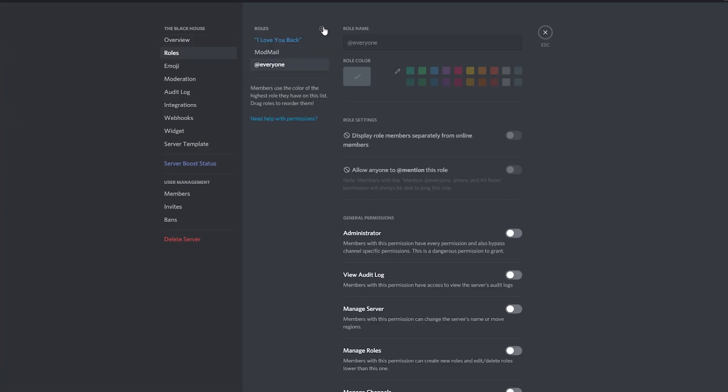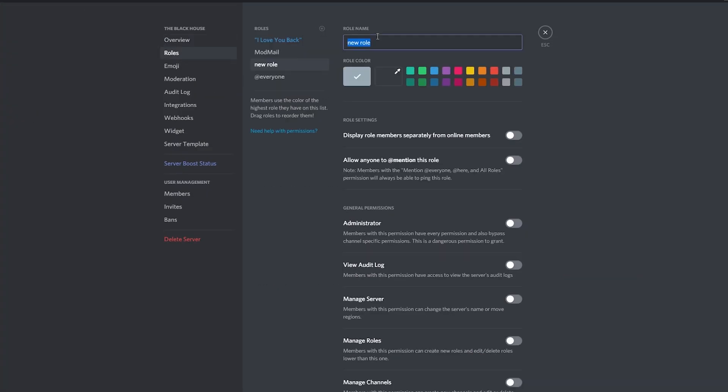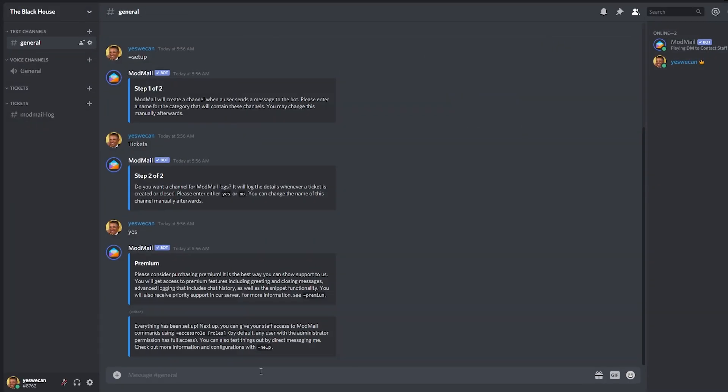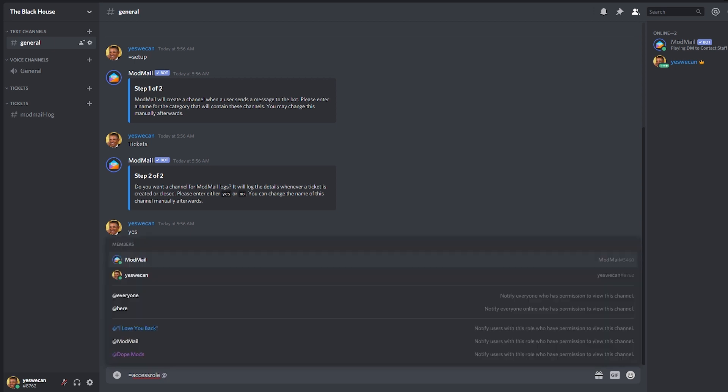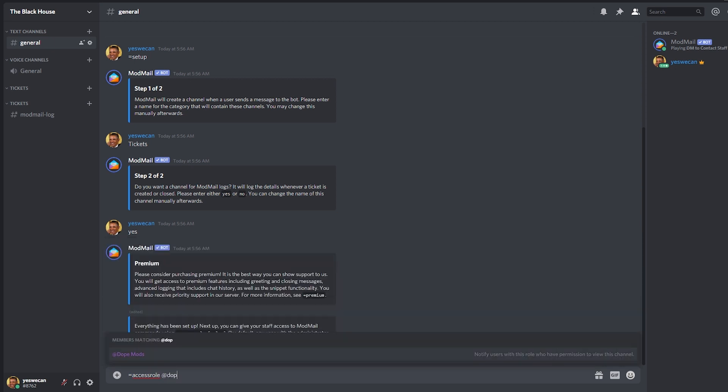In order for your staff to have access to manage the tickets, you need to do the following command. Equal sign access role and the name of the role, and that will be the role of your moderators.